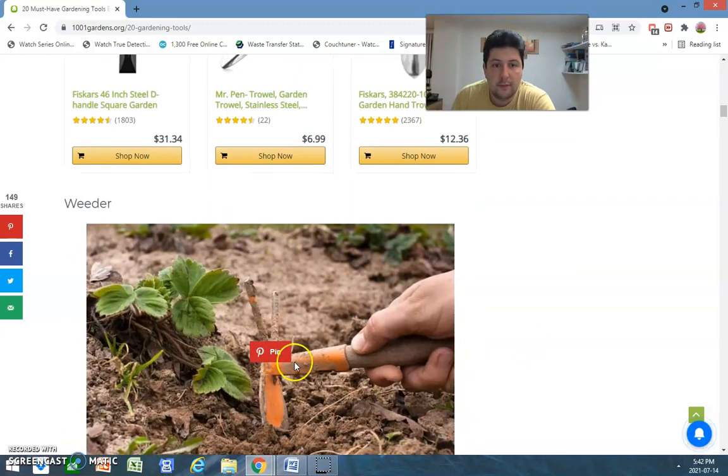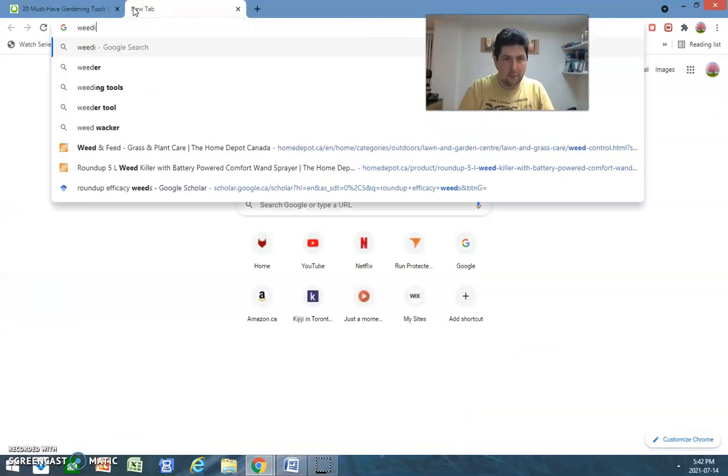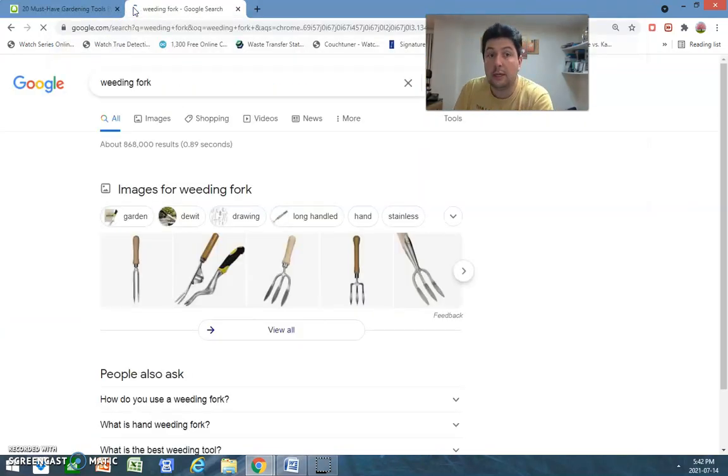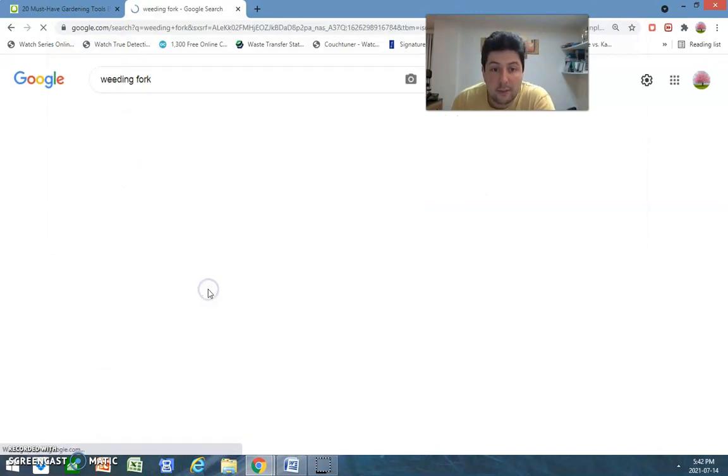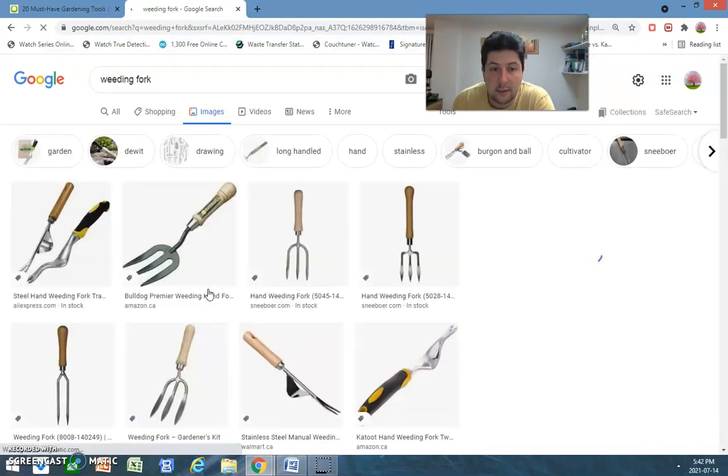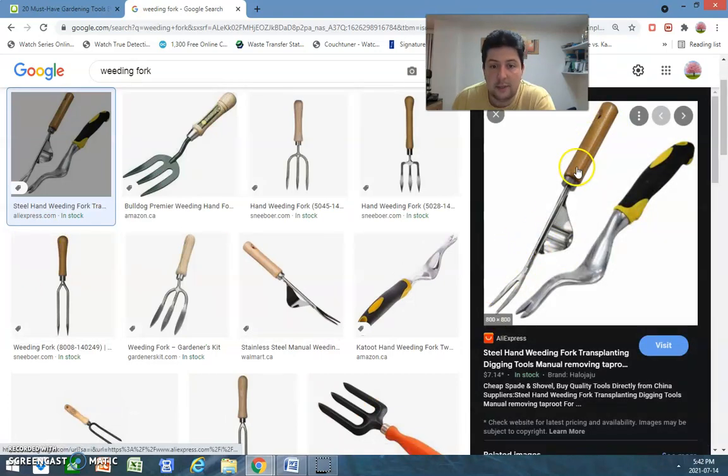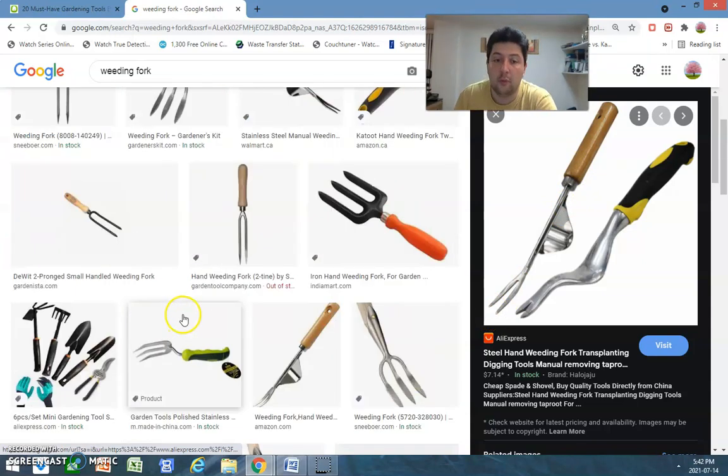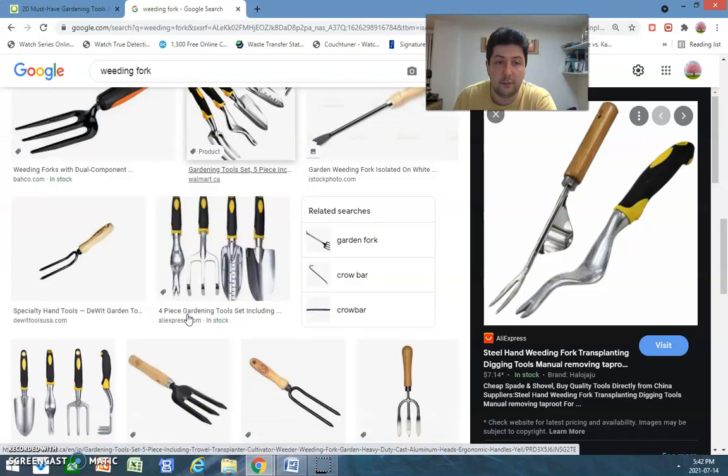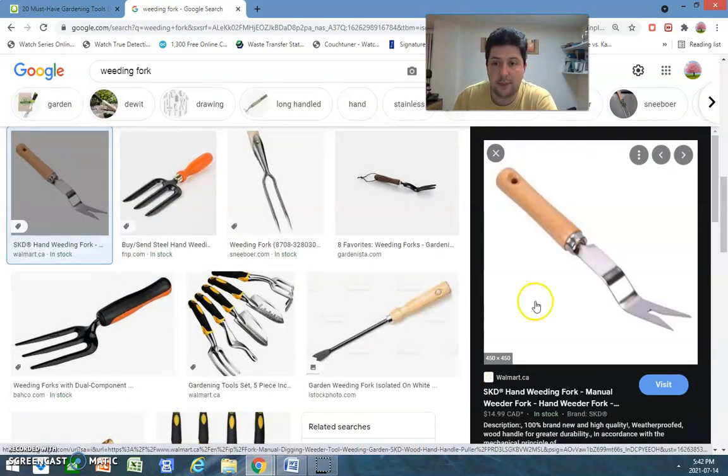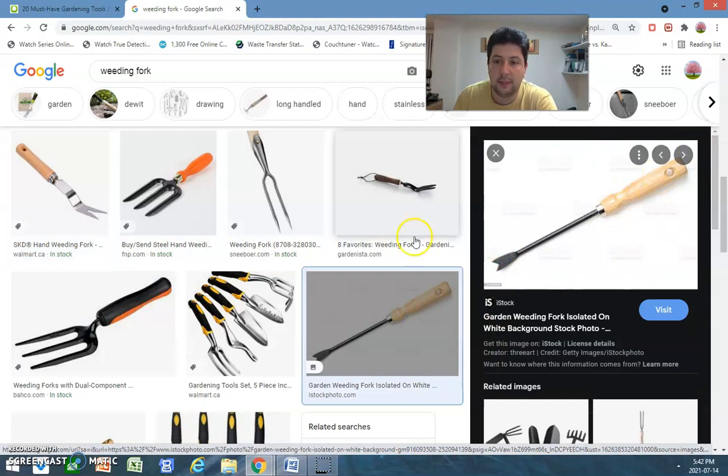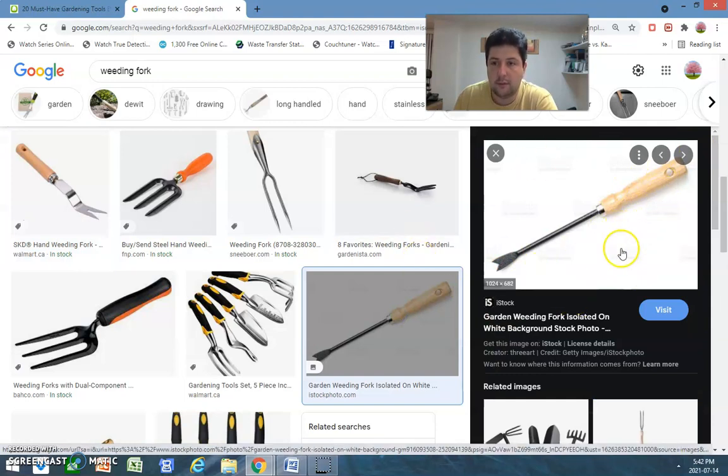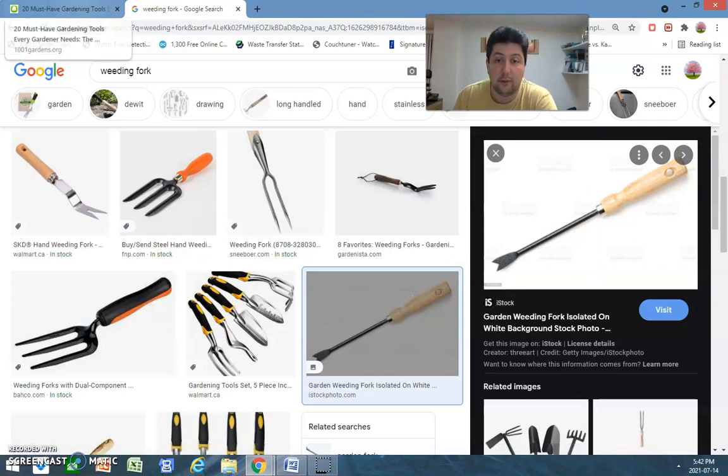So, never used this weeding thing. I've used a weeding fork a lot. Basically, something like this one, the one on the left, has been super helpful for me. For pulling small weeds in between, next to flowers and stuff. Yeah, something like that is fine. This is basically the one that I've used a lot of and that has helped me a lot of my work.